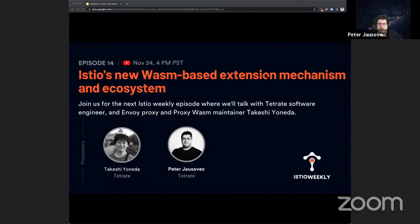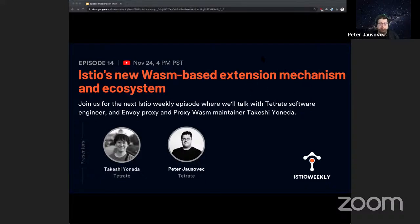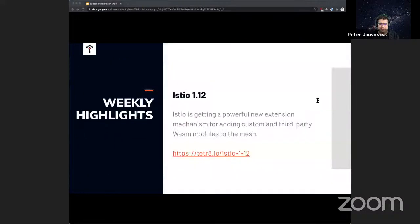Today, I'll be talking to Takeshi Oneda about Istio's new WASM-based extension mechanism and ecosystem. Takeshi is a software engineer at Tetrade, and he's also an Envoy Proxy and Proxy WASM maintainer. At the end, we'll have dedicated time for Q&A, so if you have any questions, comments, or concerns, feel free to put them in the chat and we'll do our best to get them answered.